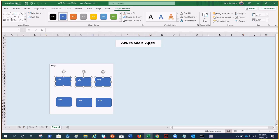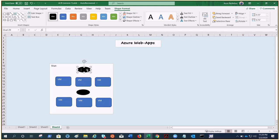In order to be highly available and balance the load, we have a load balancer placed — external and internal — maybe Traffic Manager if it's a global application, maybe App Gateway. These may be your app VMs and these may be your DB VMs.